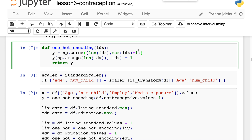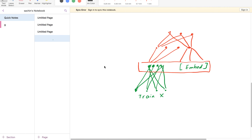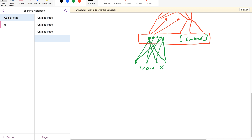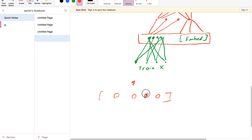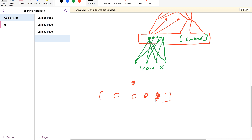I've defined a one-hot encoding function. What it does is take a categorical variable and turn it into a vector of zeros and ones. For example, if someone had education category three, it becomes zero, zero, one, zero. If it were category four, that position becomes a one. It also handles different numbers of categories — if there are only three, the vector length adjusts accordingly.